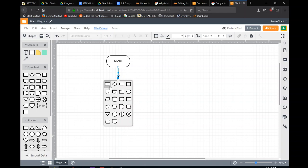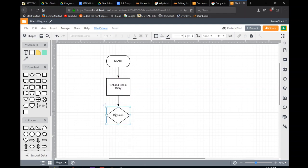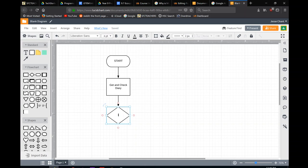So what we'll make is a flowchart for checking whether we have more homework to do out of our diary. So the first step in our process is to get and check diary. Once we've done that, we have a decision: is there unfinished work?